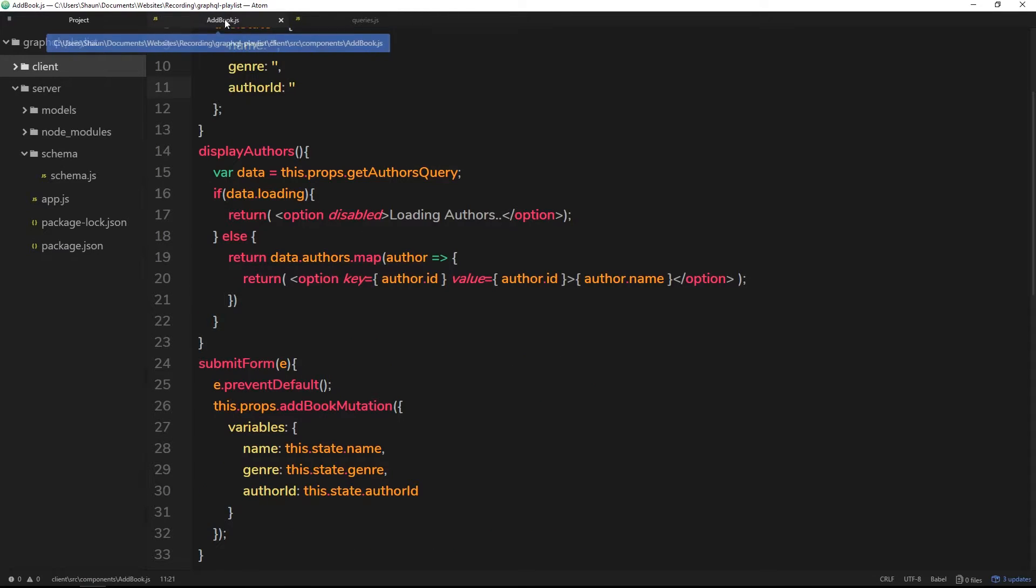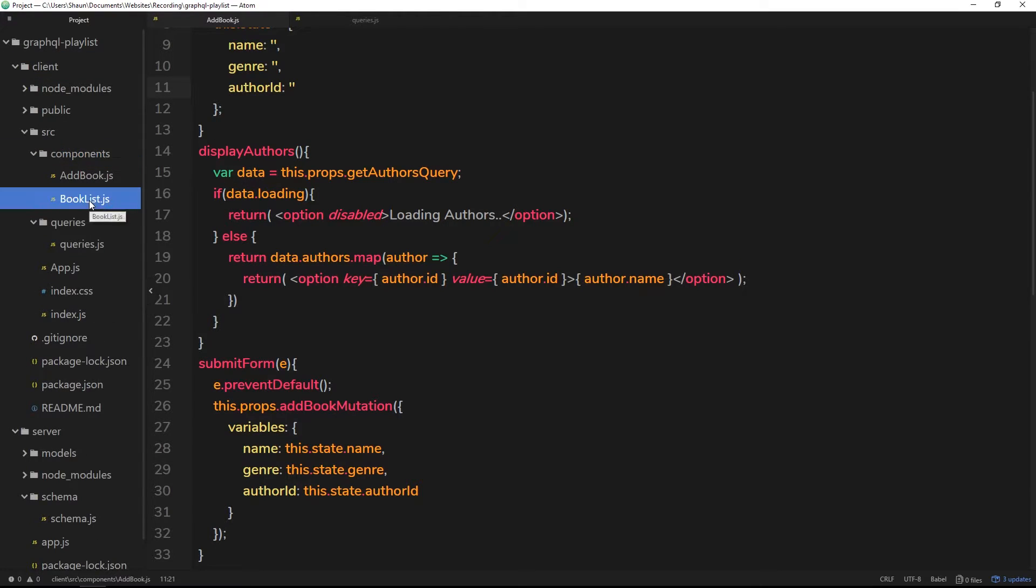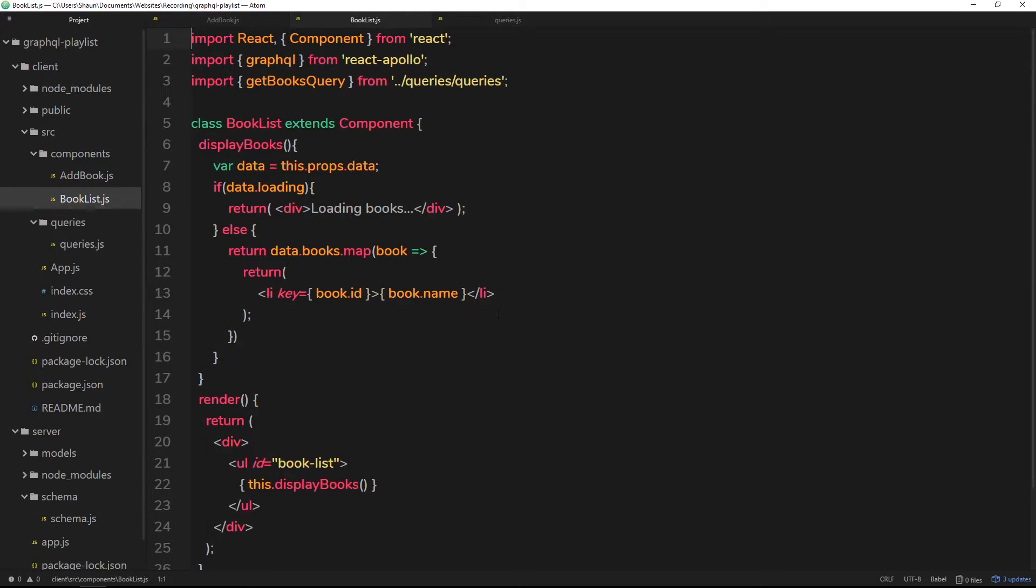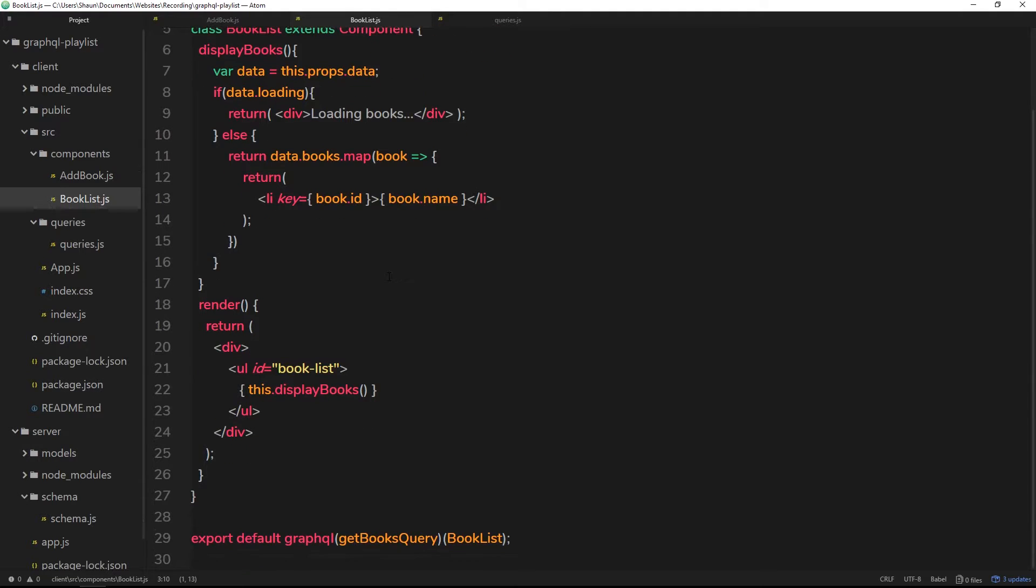Let's have a look at the code because there is an easy way we can do this. If we open up the clients folder and then go into components, it's book list. This is the component that's rendering those books and the query that we're using is the get books query.